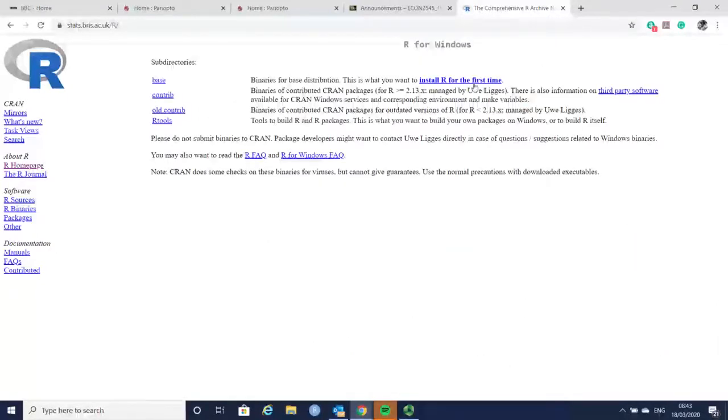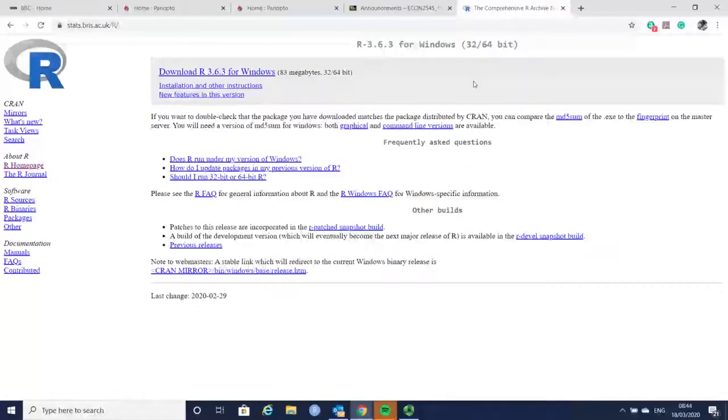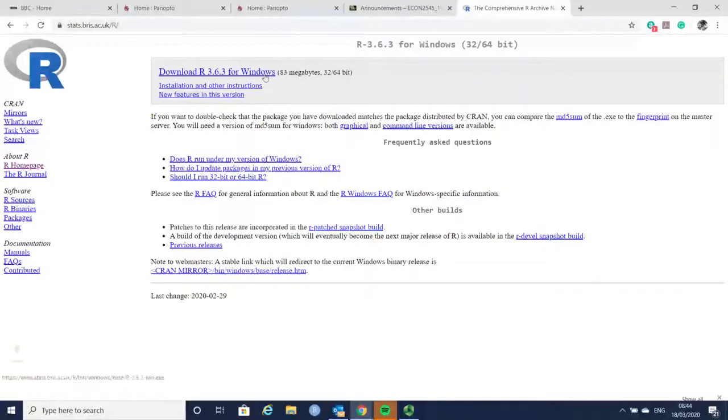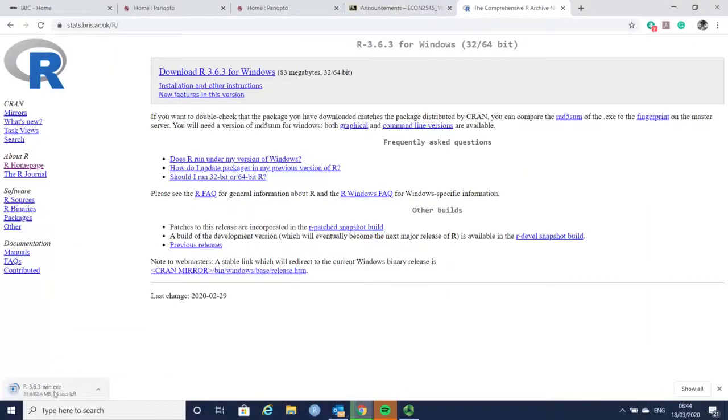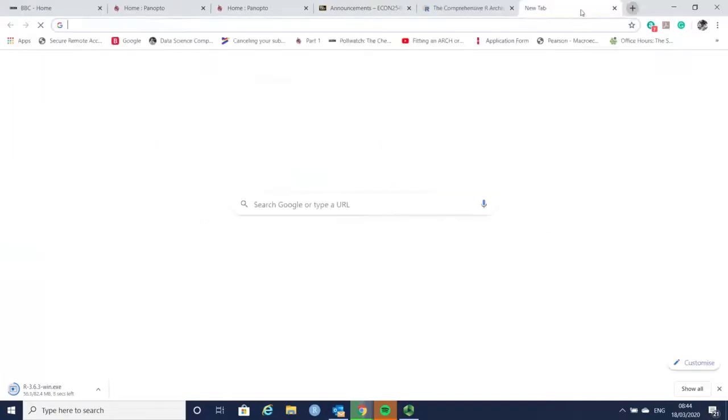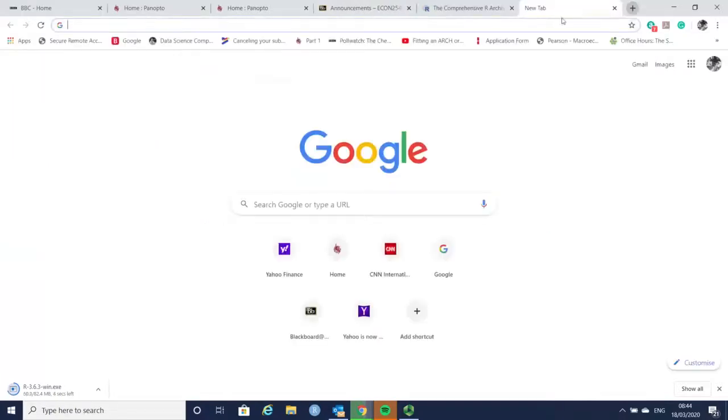After here you can install R for the very first time and download R for Windows. Here you can see how the file is downloaded. You need to download this software R and also another one called RStudio.